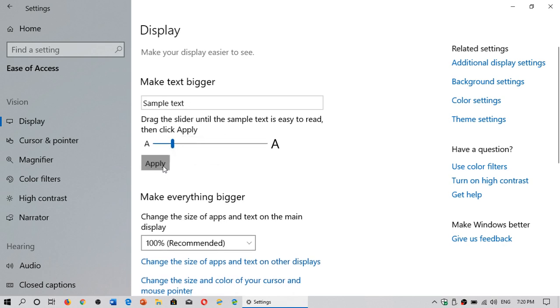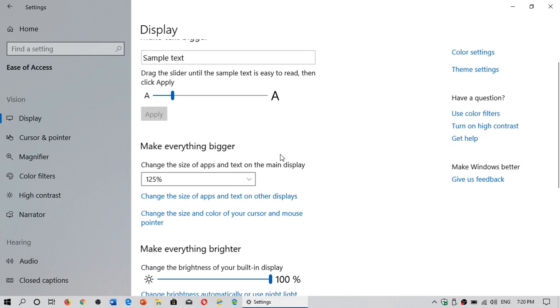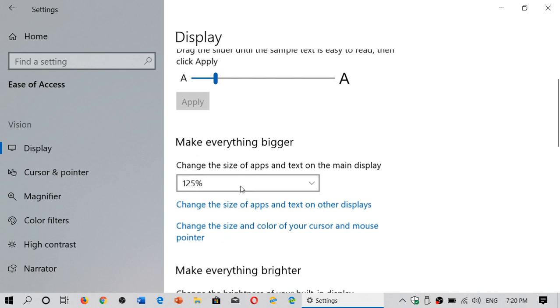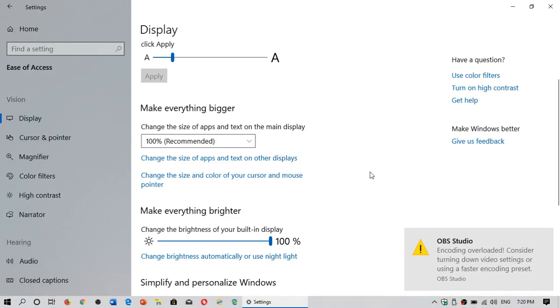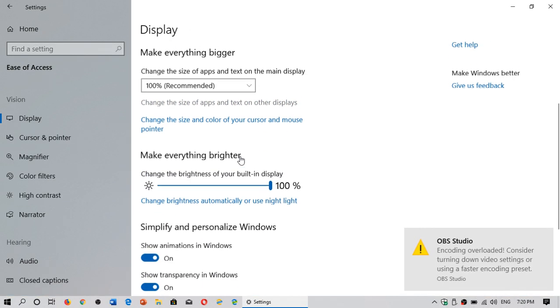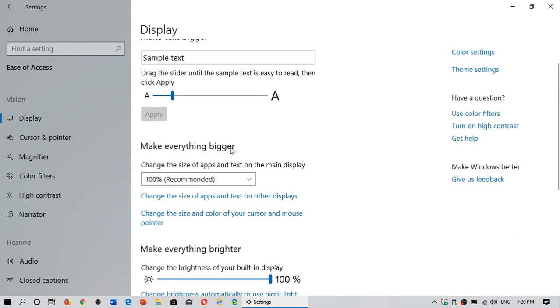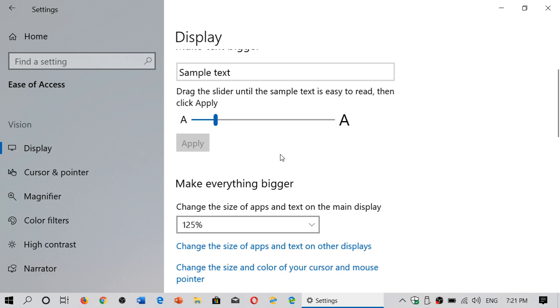Another way, and this is an easy way with a slider, is to change the size of apps and text on the main display. This actually gives you another possibility. If you change the size of apps and text on the main display, say I change it to 125%, it makes everything bigger.